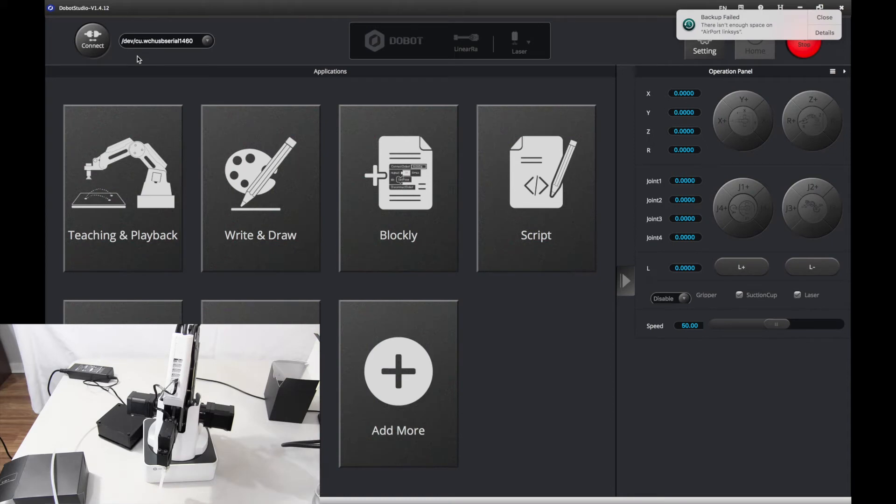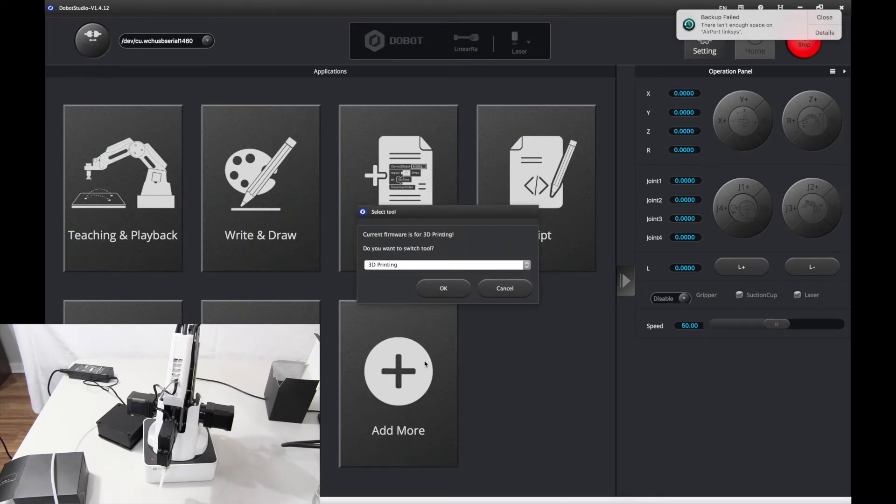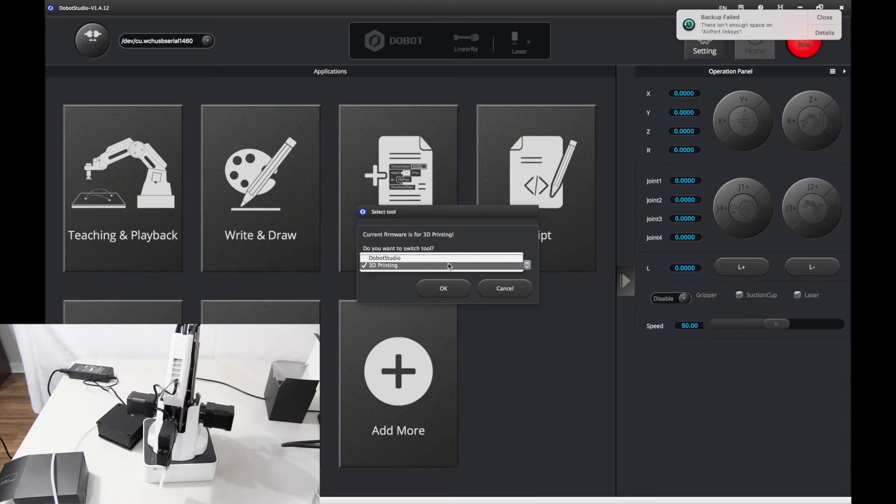Wait for it to turn on and connect once that light beeps, and because I was coming from the previous video, I'm going to install the Dobot Studio firmware.